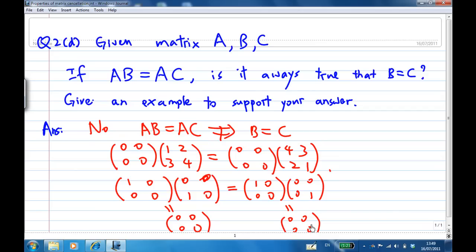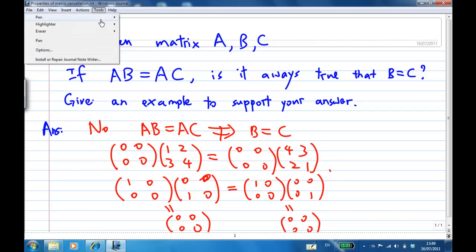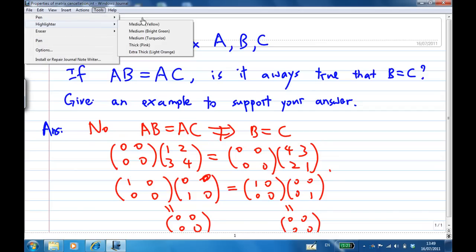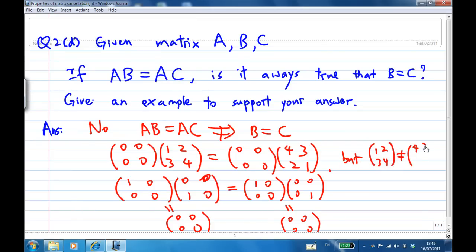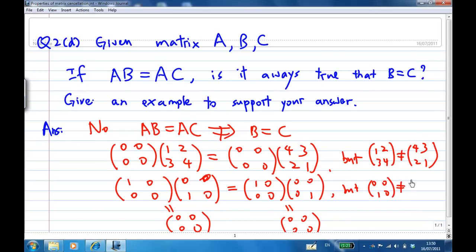So again B and C are not the same, looking at the matrices: [[1,2],[3,4]] is not the same as [[4,3],[2,1]], and [[0,0],[1,0]] is not the same as [[0,0],[0,1]].